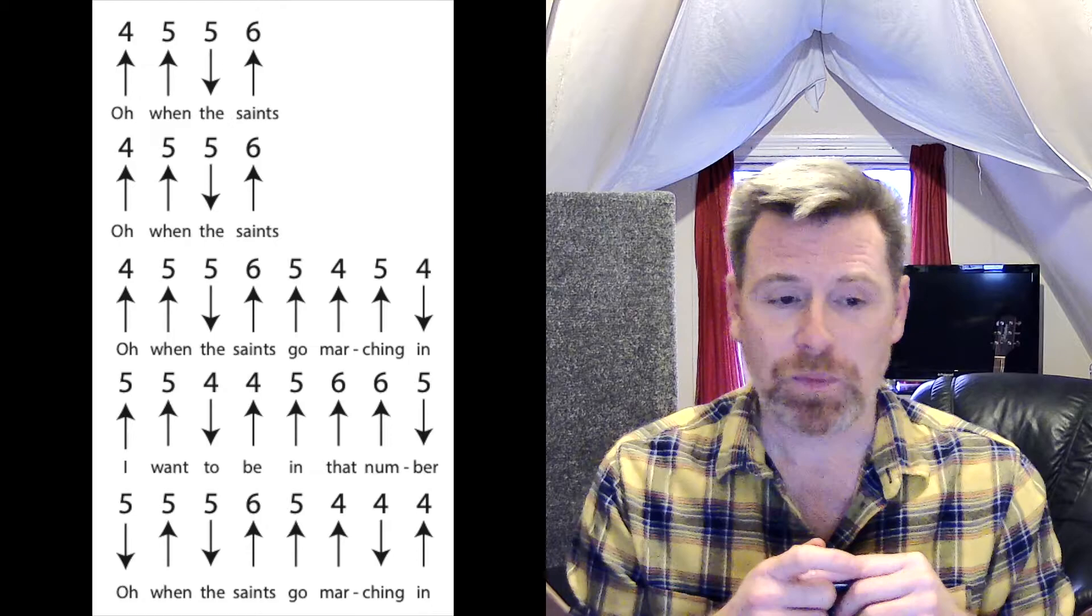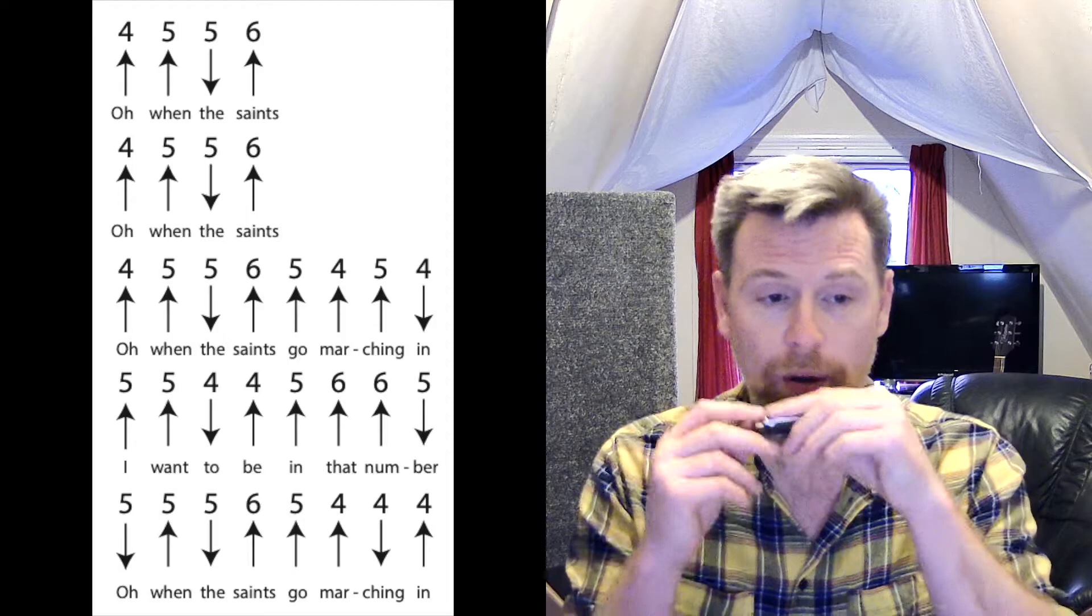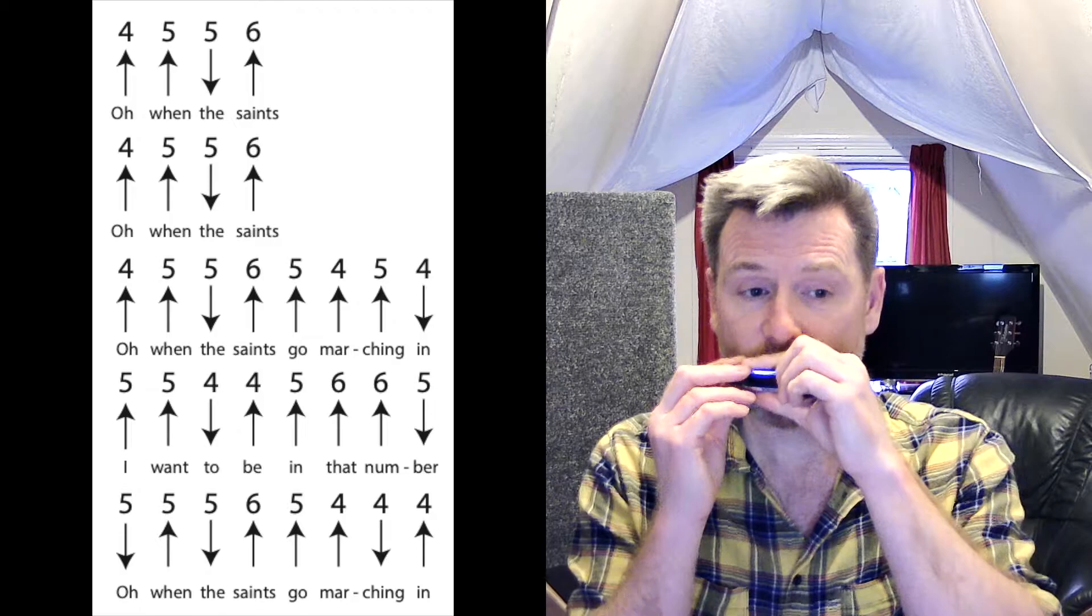Okay, for the next line, when the saints go marching in. We're going to blow four, blow five, draw five and blow six. So it's the same as the first two lines we've done already.